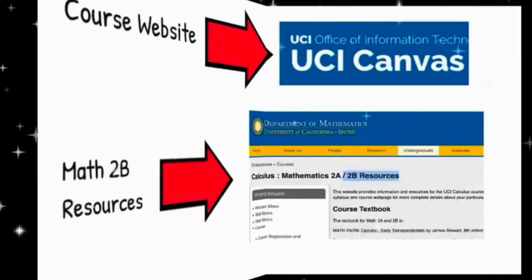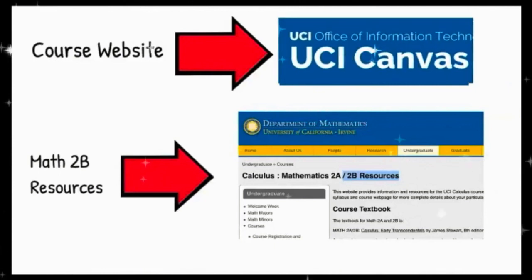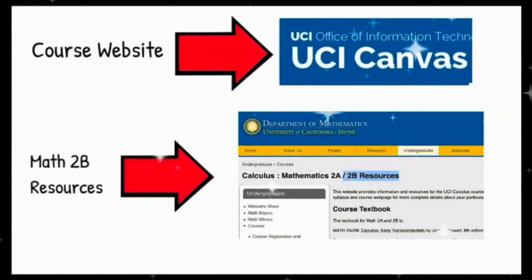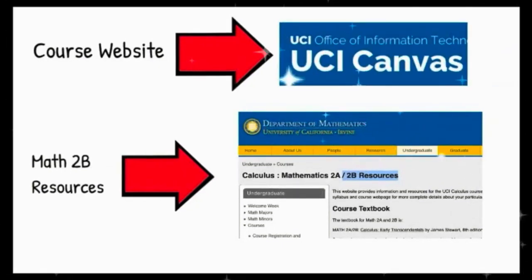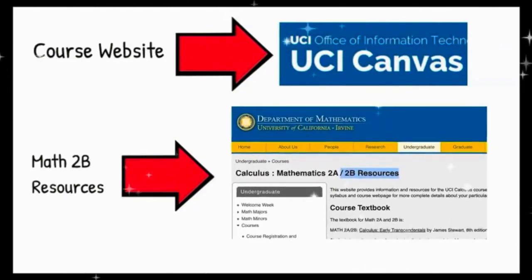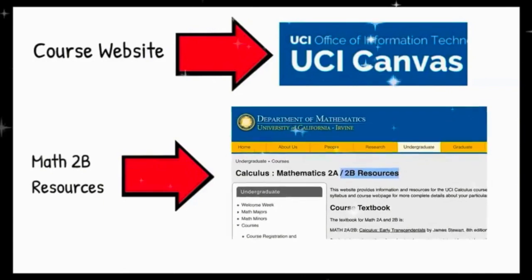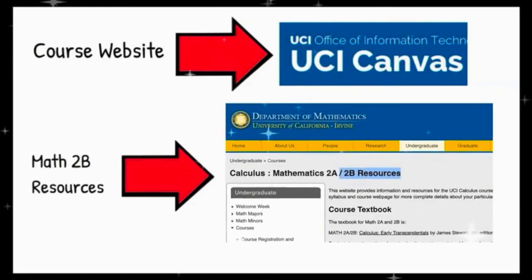Our class has a website built with and available through UCI Canvas. Please check this website frequently, as I will be updating it as the quarter progresses. Sample midterms, final exams, and review materials on algebra and trigonometry can be found on the Math 2B Calculus Resources website. Please check this website as well.